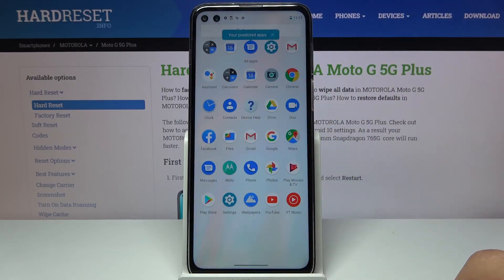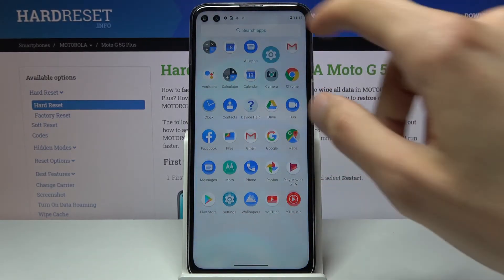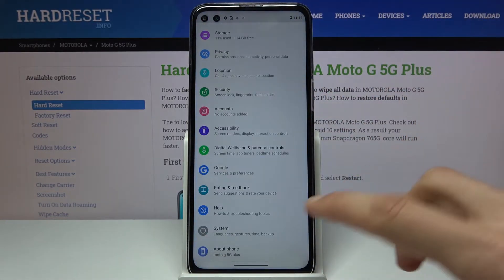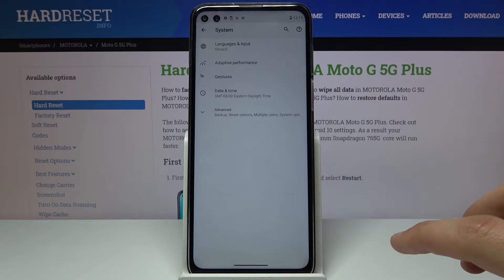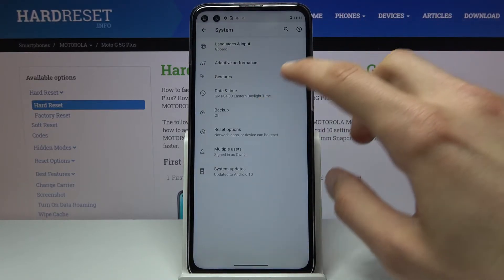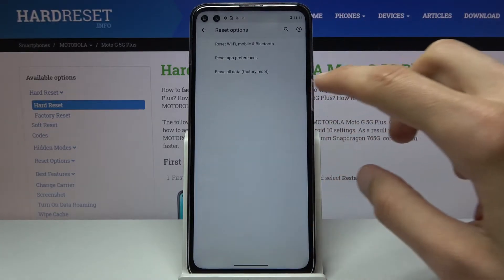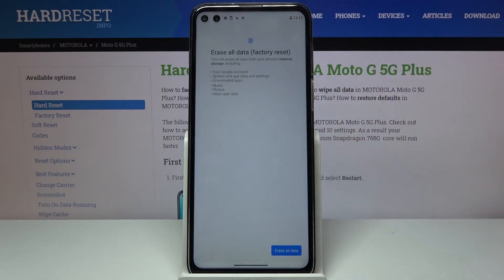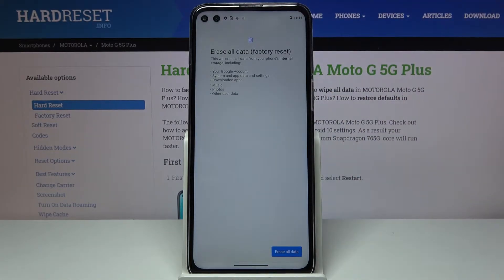To get started, let's open up settings. From here, scroll all the way down to System, tap on Advanced, and choose Reset Options where you'll find Erase All Data Factory Reset.